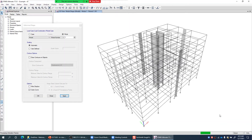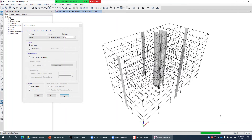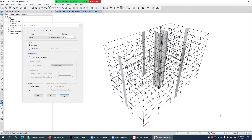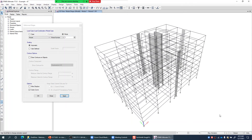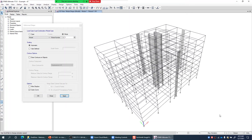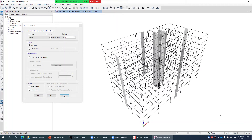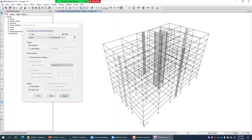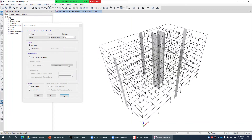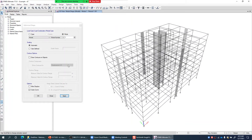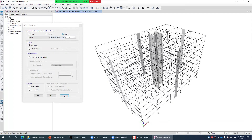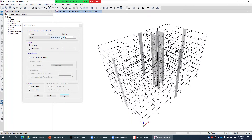The animation confirms this is the fundamental translational mode in X direction. So if I want to perform pushover analysis in the X direction with the first mode shape pattern, I should select mode number 1 when making the pushover load case.